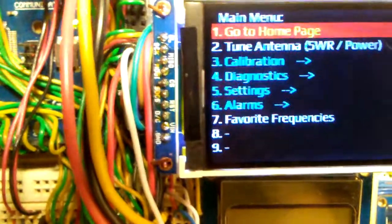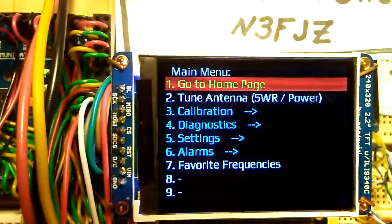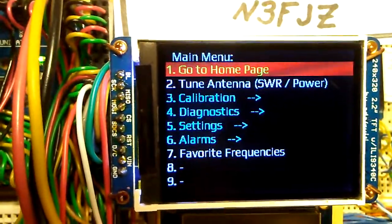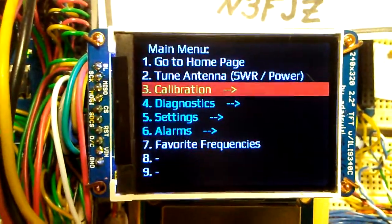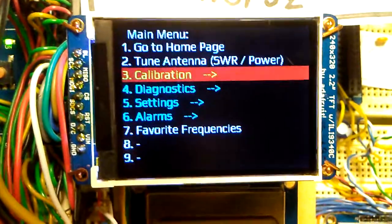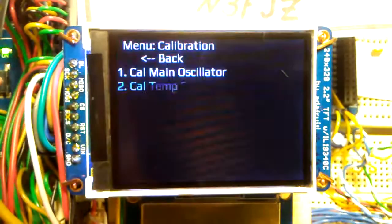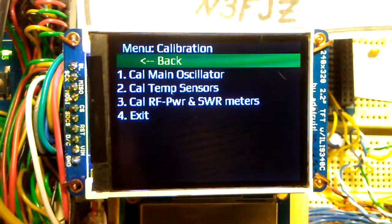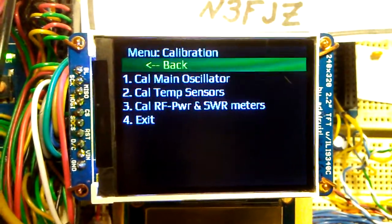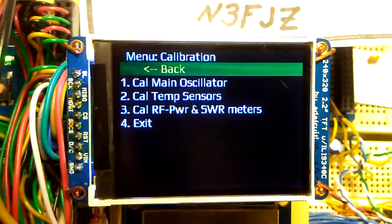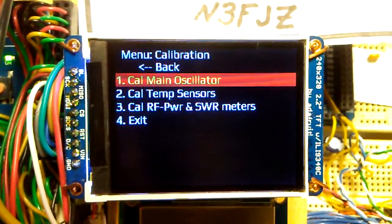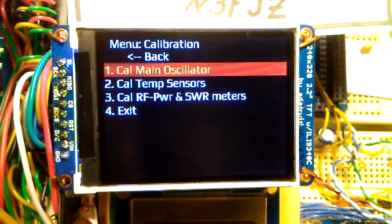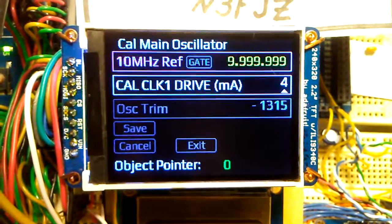For the enter key - the idea is you would highlight the menu item you want, for instance calibration, then you would hit the enter key. It takes you to another menu, and then you would highlight the screen you want to go to next and hit the enter key, which takes you to that screen.